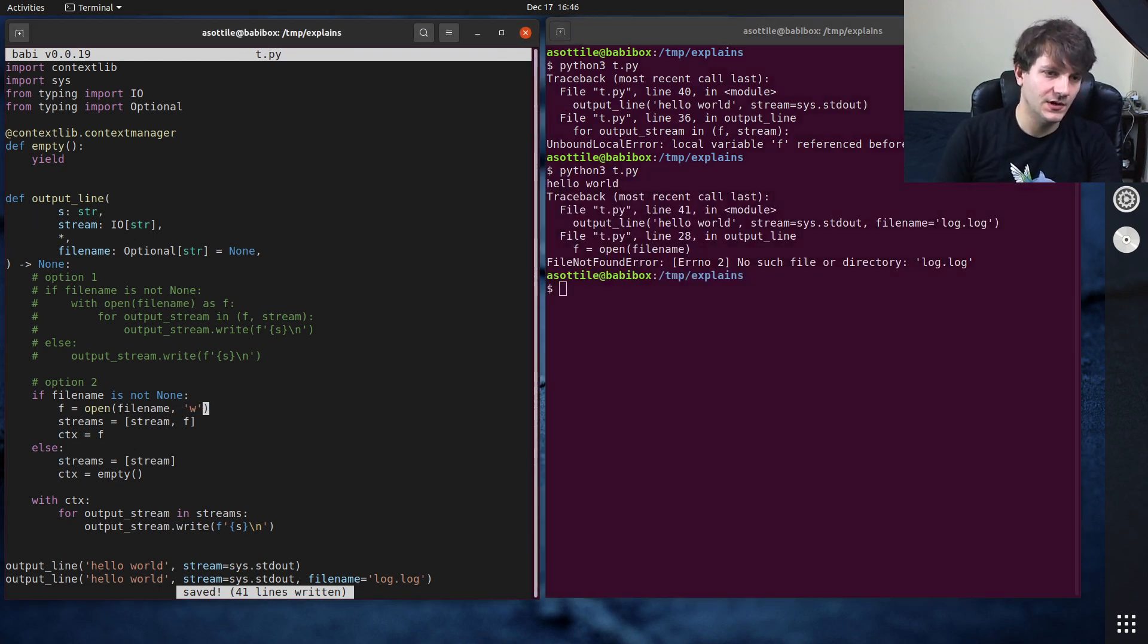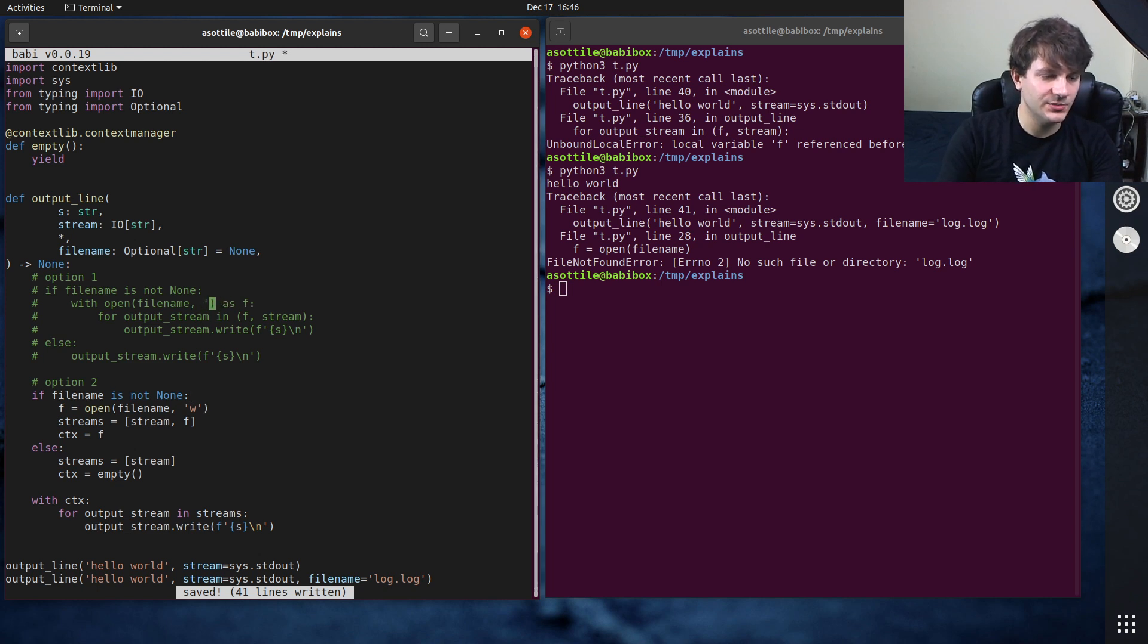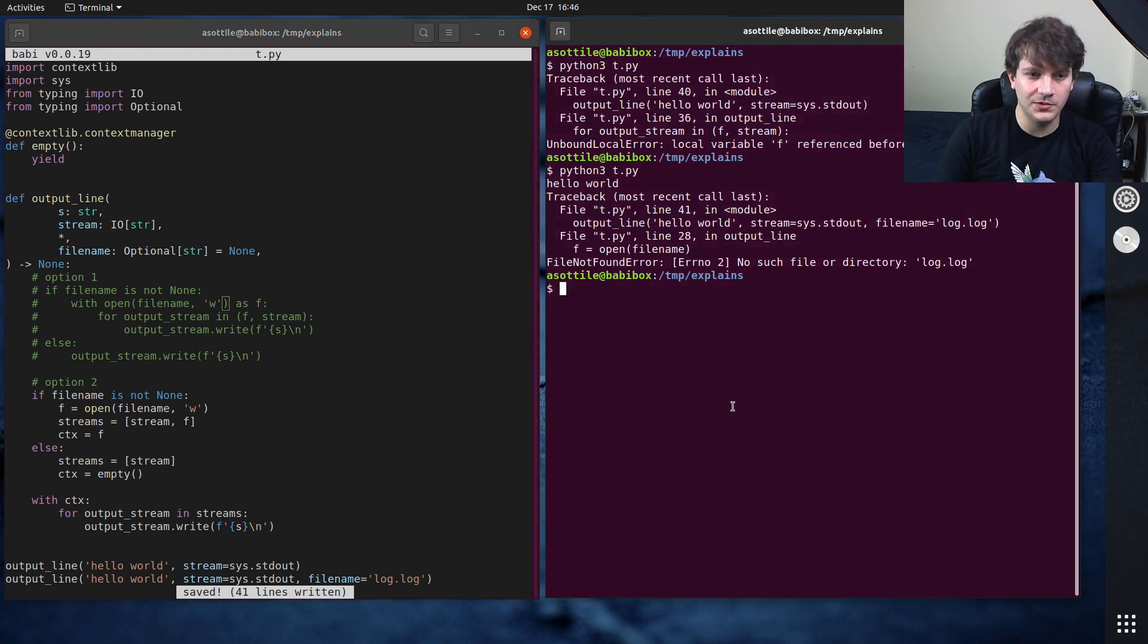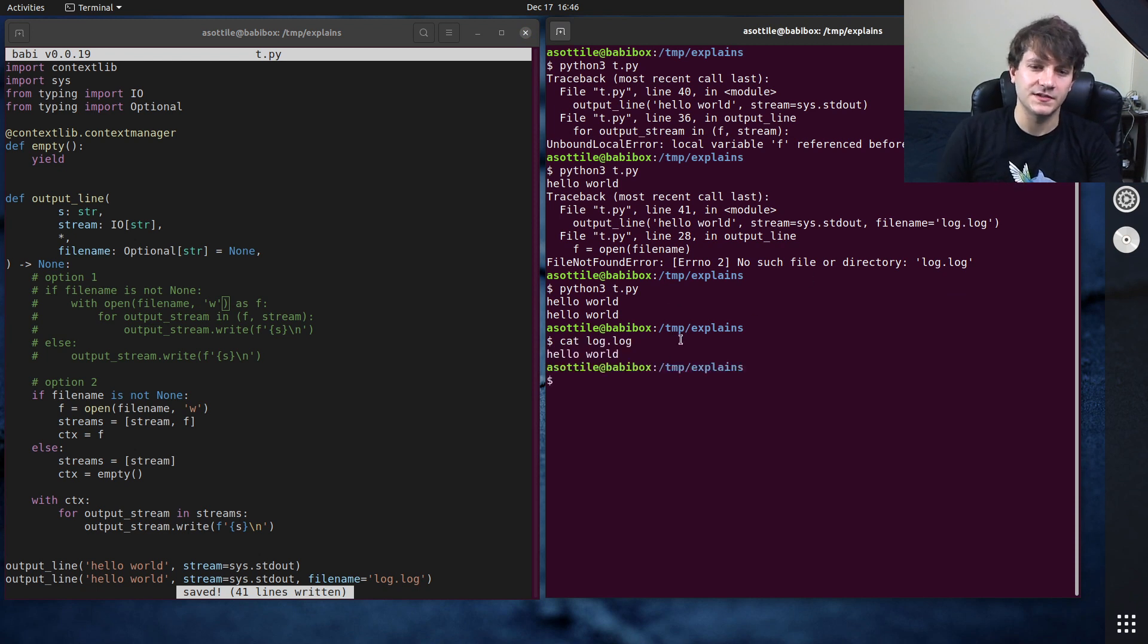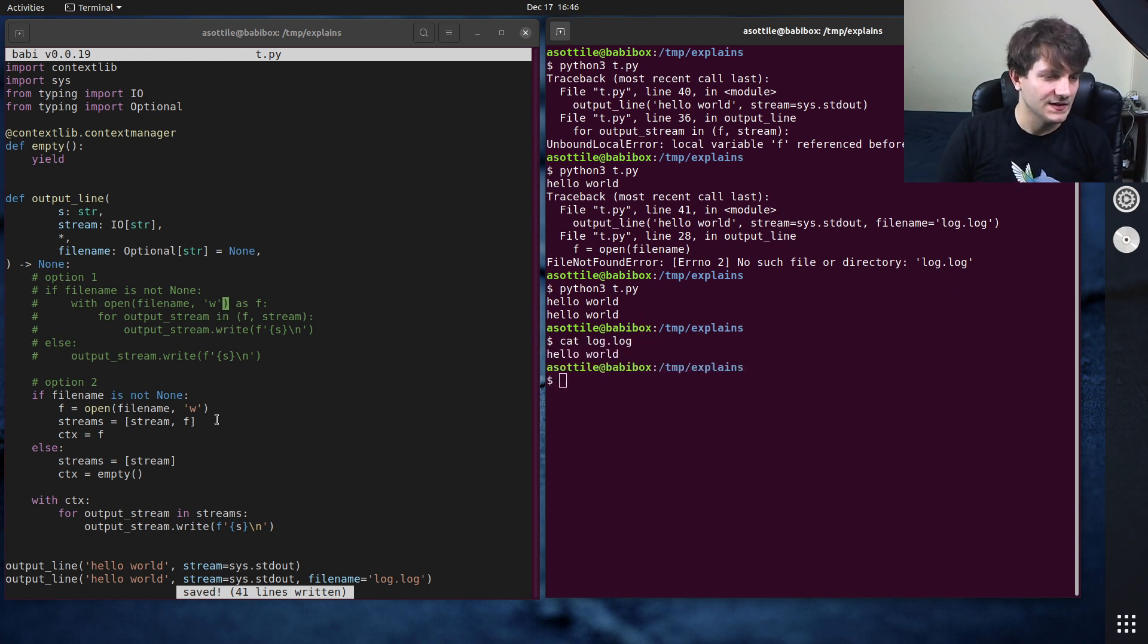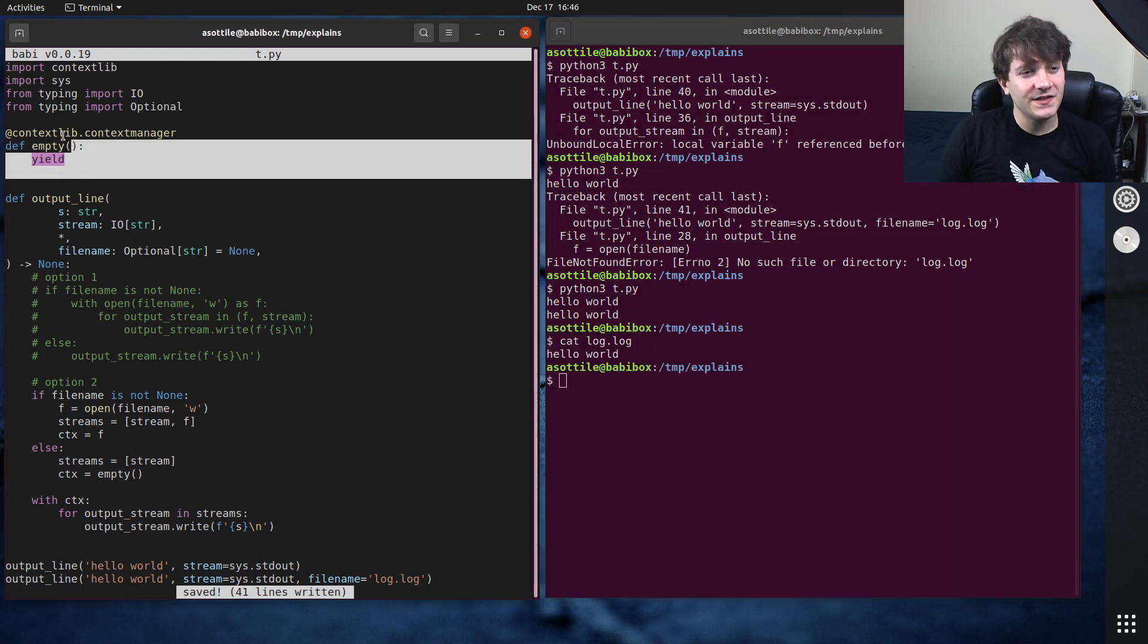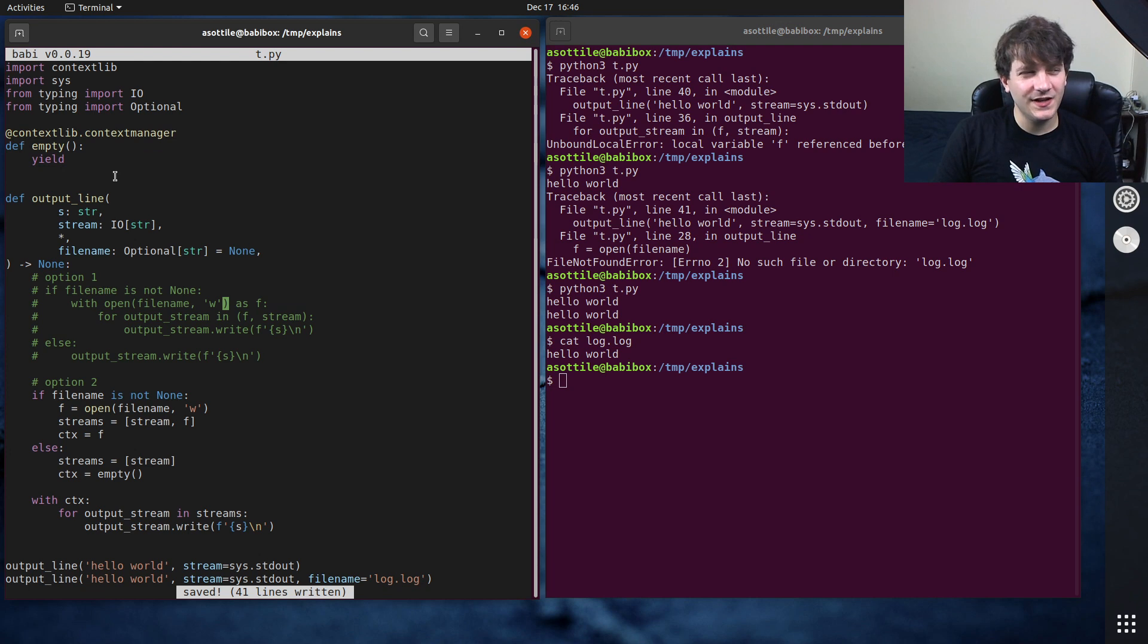Let's actually make sure that this runs since we haven't done anything yet. F referenced before assignment. Oh for output stream in streams, there we go. File not found, oh we need to open it in writing mode.